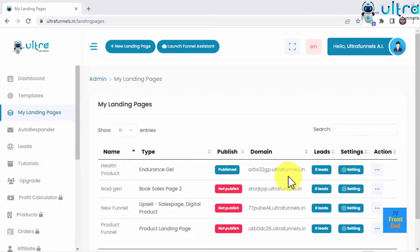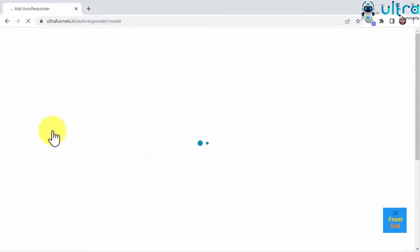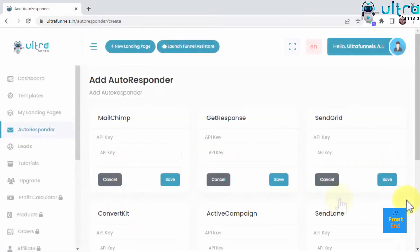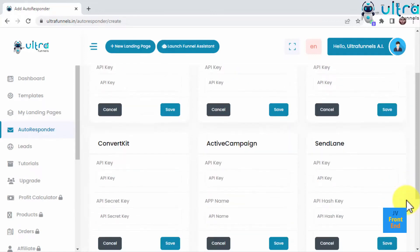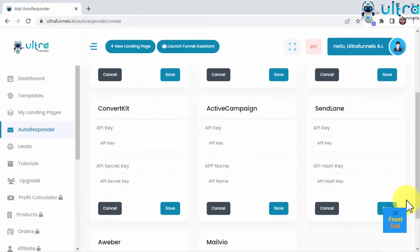And UltraFunnels delivers by providing you with inbuilt integration with the 8 most popular autoresponders in the market. You can access the integrations page by clicking on the Autoresponder tab in the sidebar menu. UltraFunnels gives you instant connection with the best autoresponders including MailChimp, GetResponse, SendGrid, ConvertKit, ActiveCampaign, SendLane, AWeber, and MailVO.